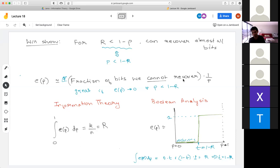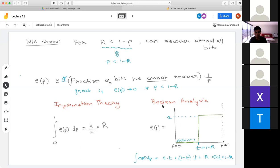This paper came out of a Simons program on information theory, combinatorics, and computer science around 2015. It actually had people from both information theory and theoretical computer science communities. Once they talked to each other, they realized they each had different halves of the problem, and this combination came out.